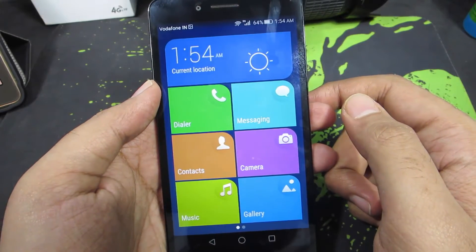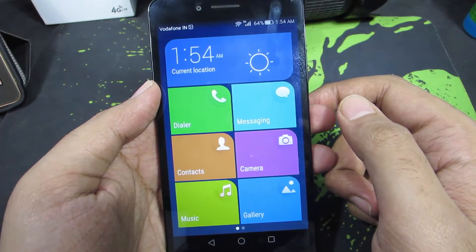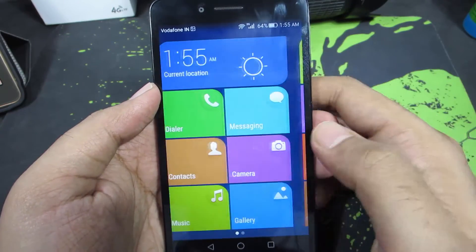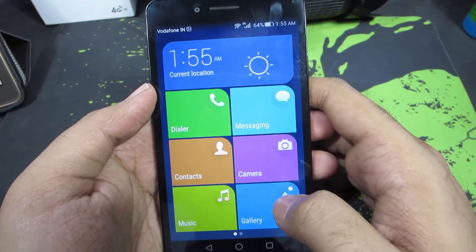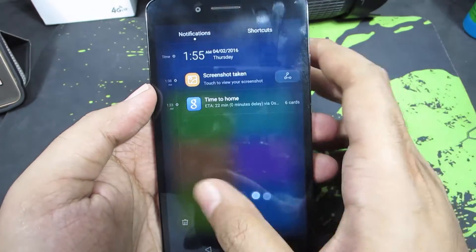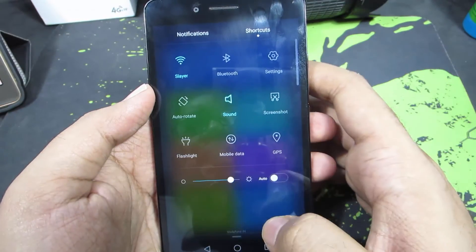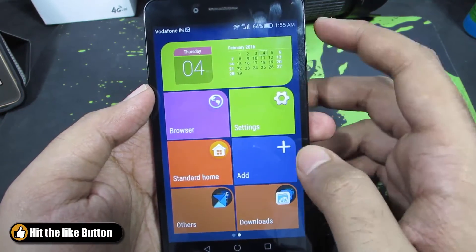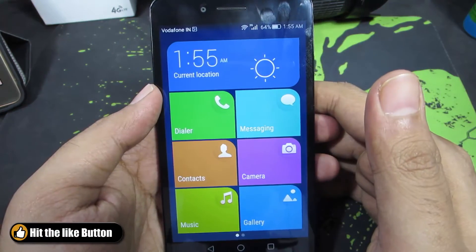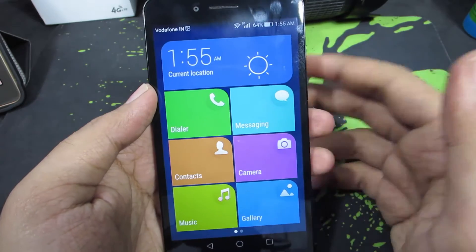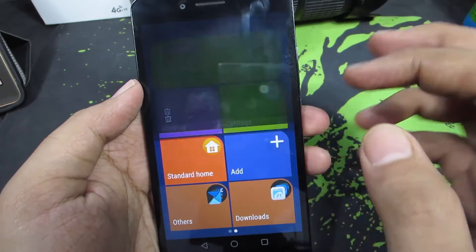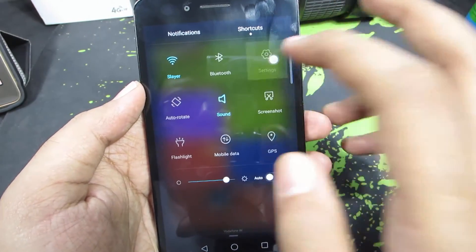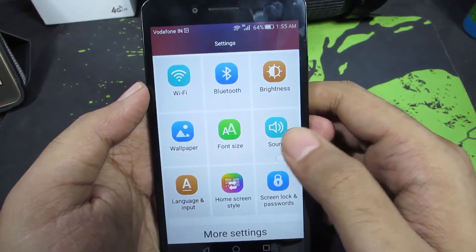Once you enable it, the entire UI will look something like this. You get a nice Windows-style kind of view with huge icons and bigger font size. The notification bar is still the same, but you can add or remove apps from here, making the life of the person using this phone much simpler.